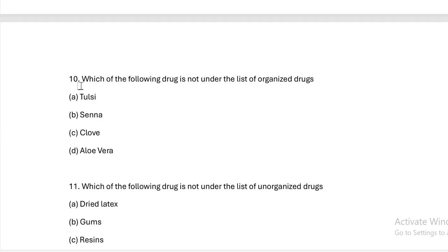Next question: Which of the following drug is NOT under the list of organized drugs? Option A: tulasi. Option B: senna. Option C: clove. Option D: aloe vera. Answer — aloe vera is not under the list of organized drugs. Tulasi, senna, and clove are organized drugs.